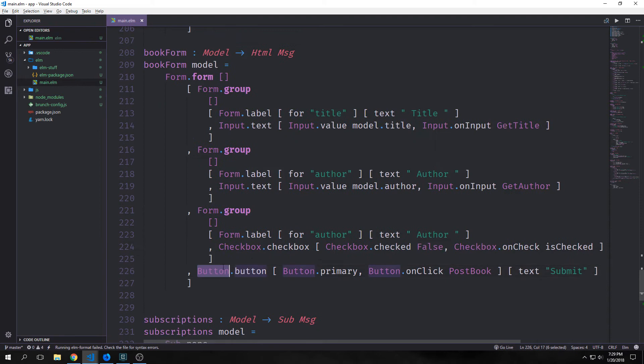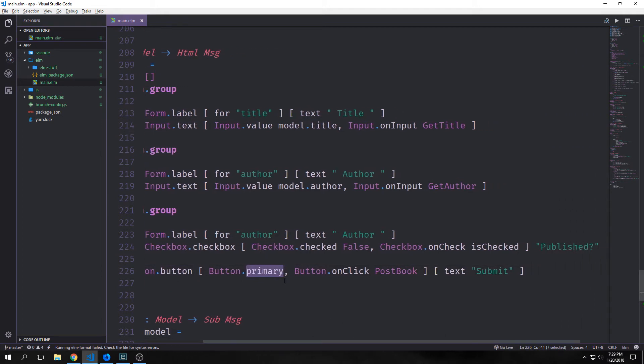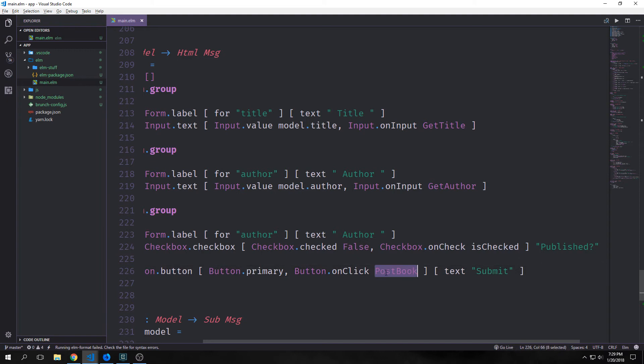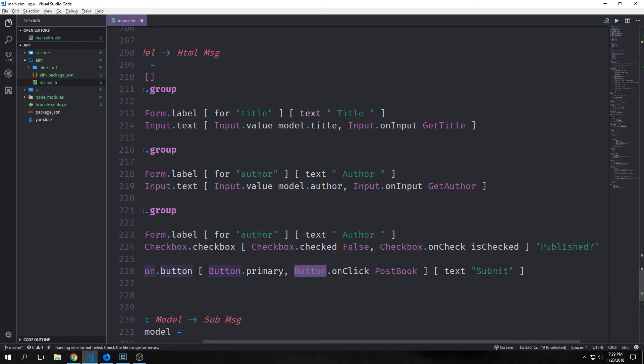For our button element inside of our form we call button.button and we want the button to be primary. Bootstrap has a set of colors: primary, success, danger, and info. Primary is green. Then we'll have our button on click event pointing to our post book message, and then the text of this button will be submit. So not much has changed here aside from the fact that we're using button on click rather than the normal elm on click function, and we're also adding styling by calling button.primary.